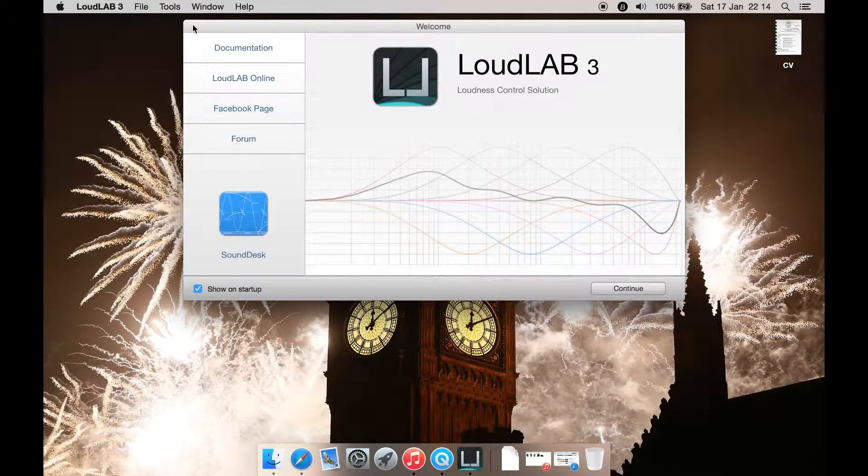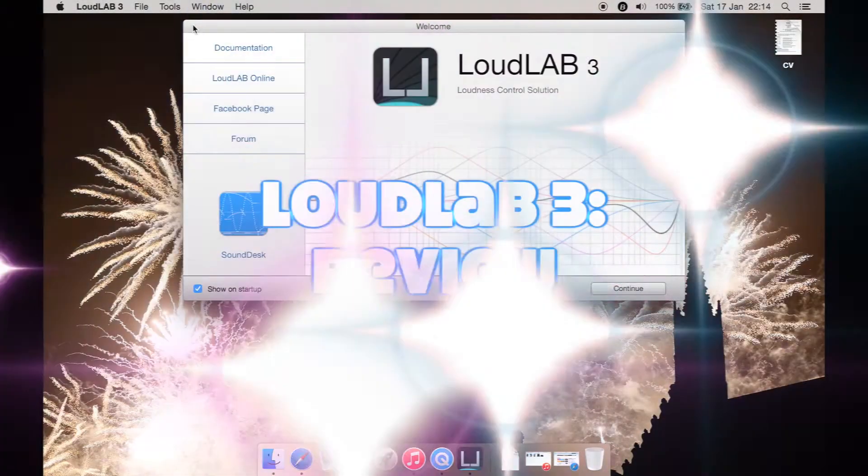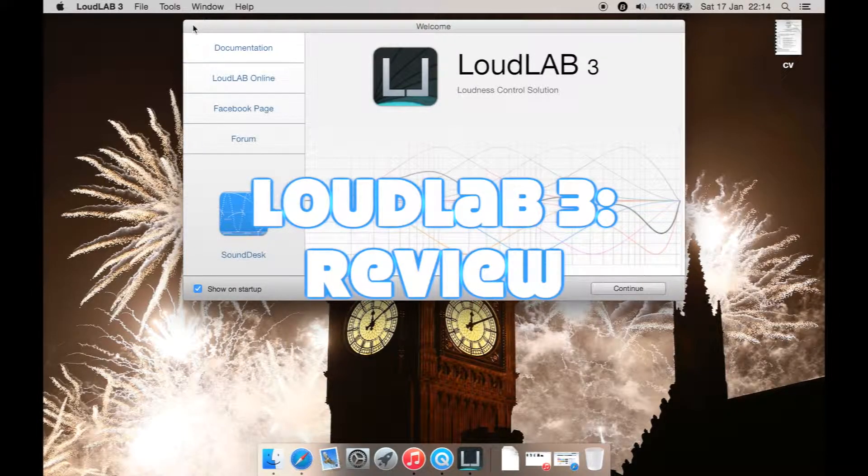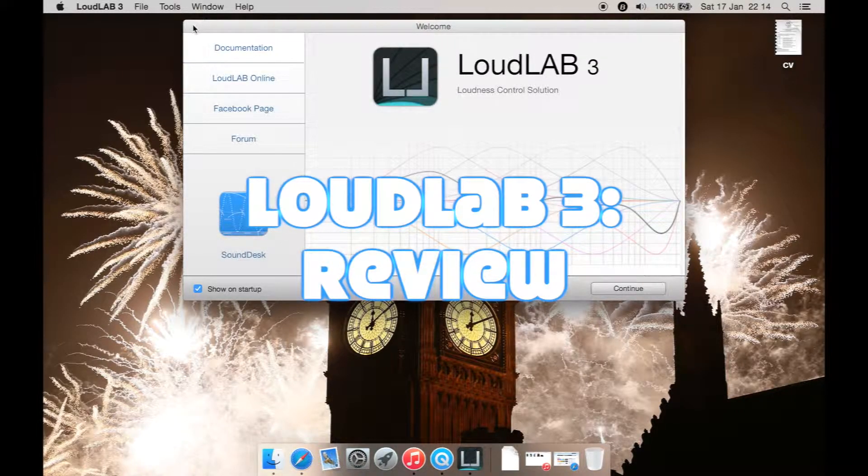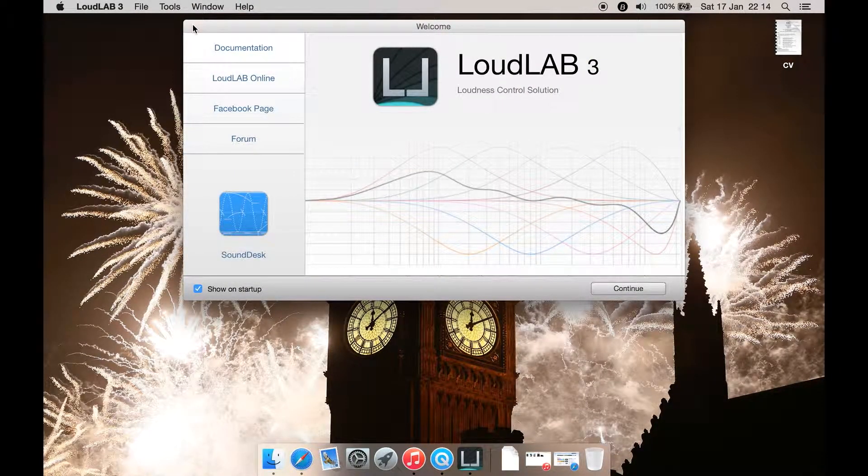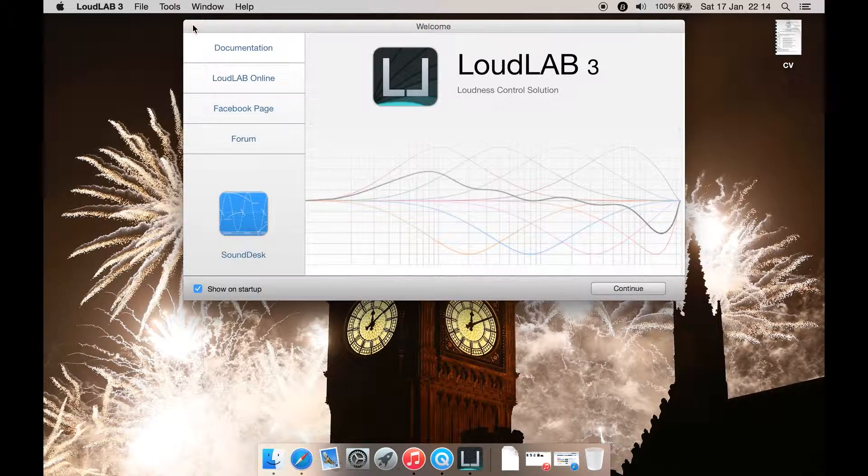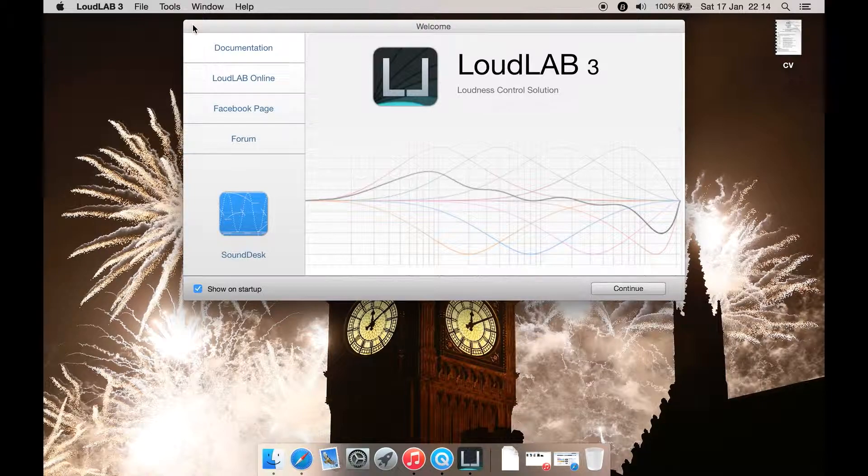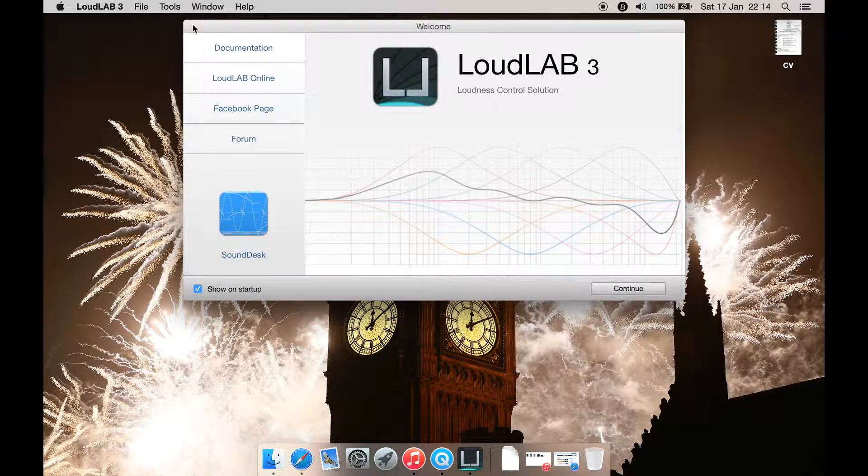This is a review for LoudLAB 3, a loudness control solution. Basically, it's an audio editor. This is the welcome screen where you have a button to go to the documentation, visit its website, or its Facebook page.